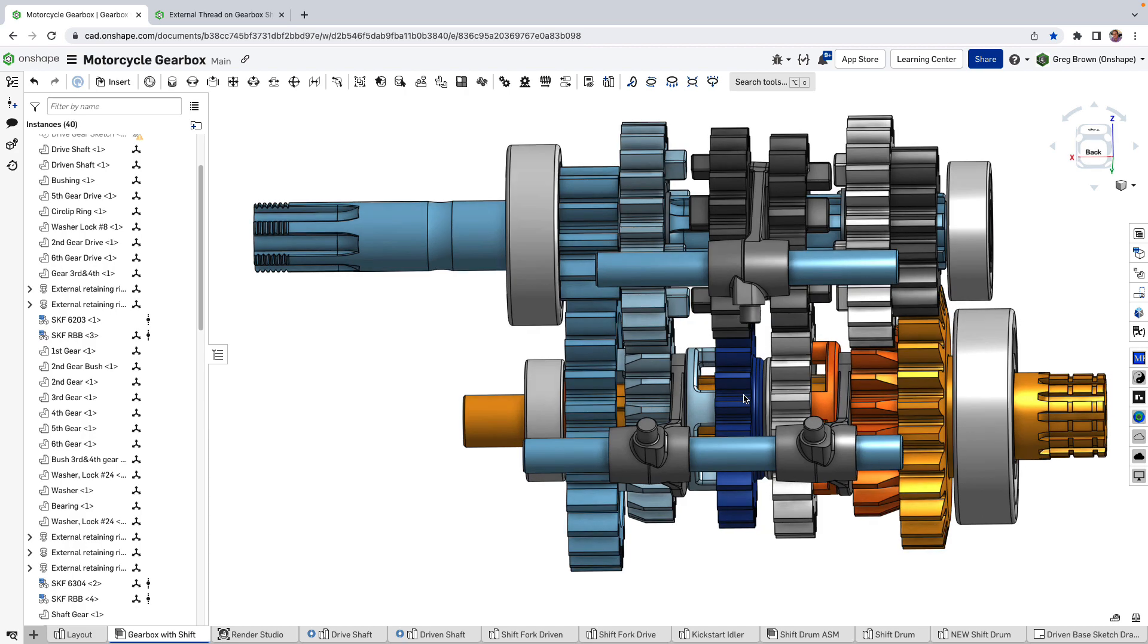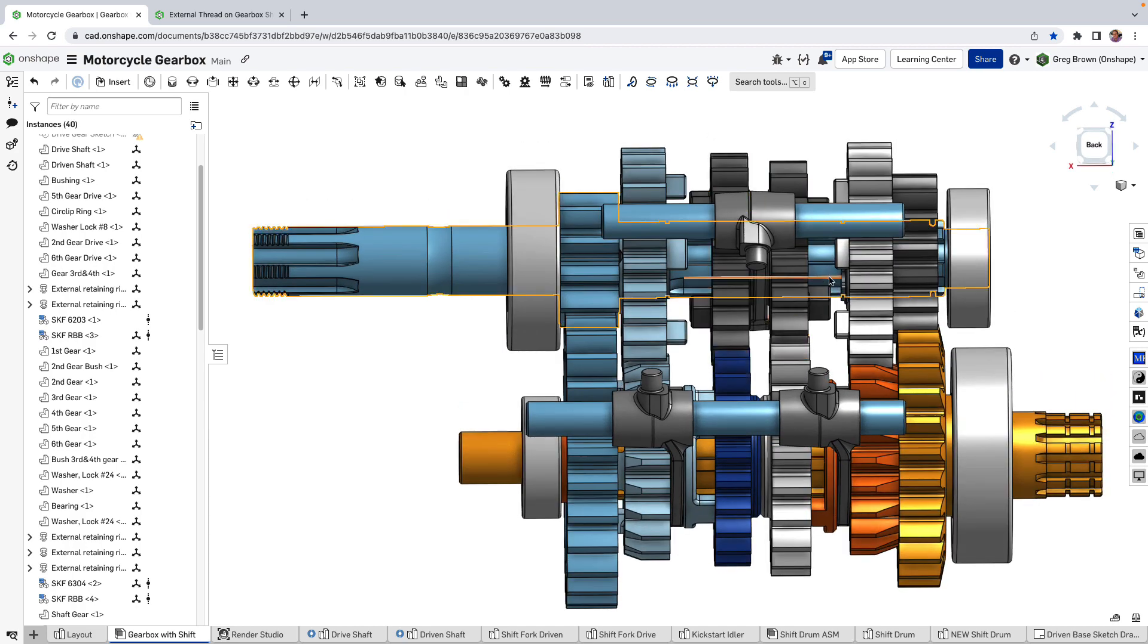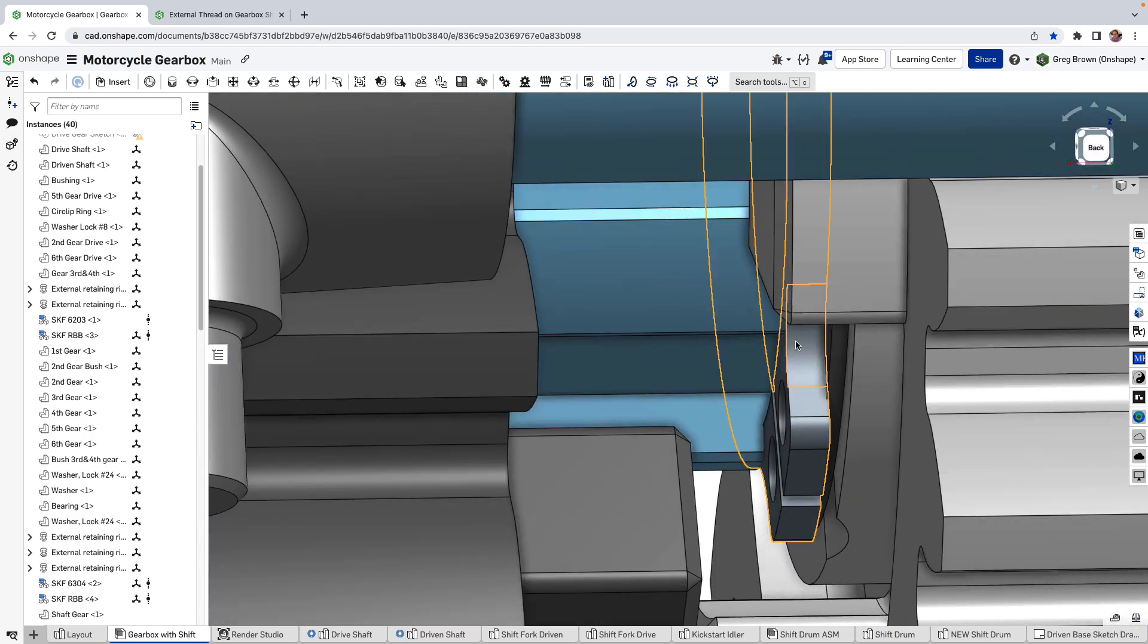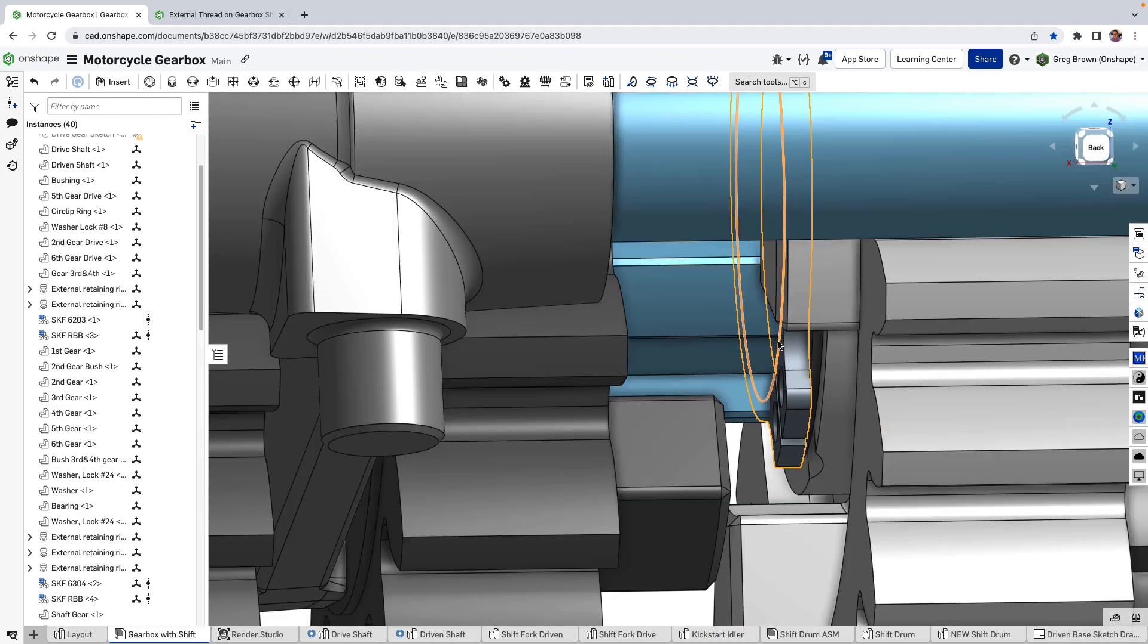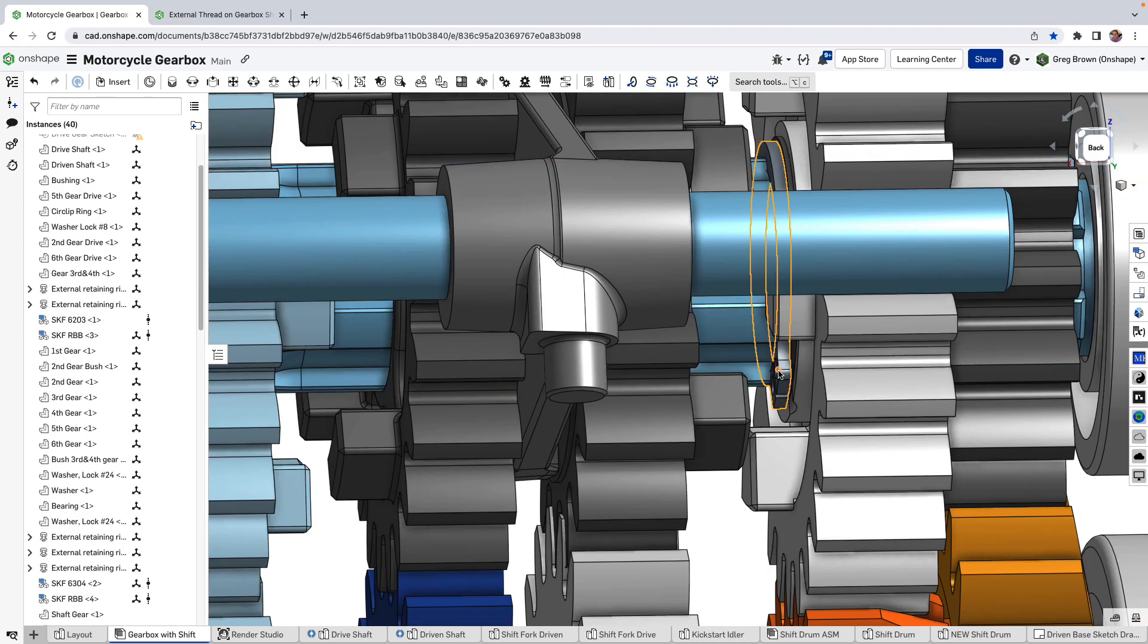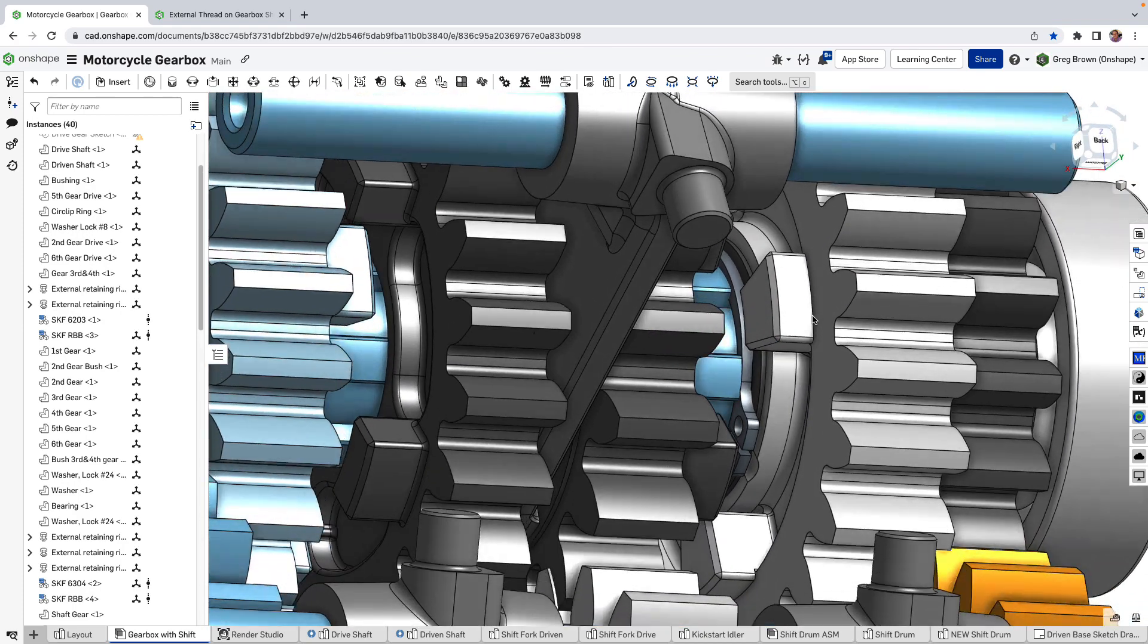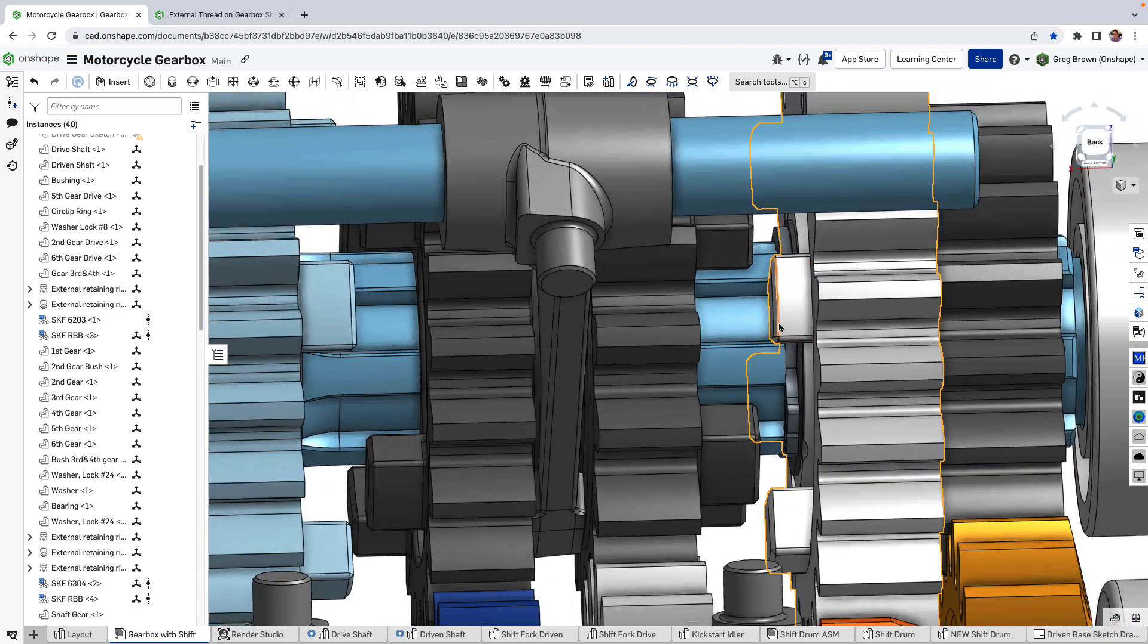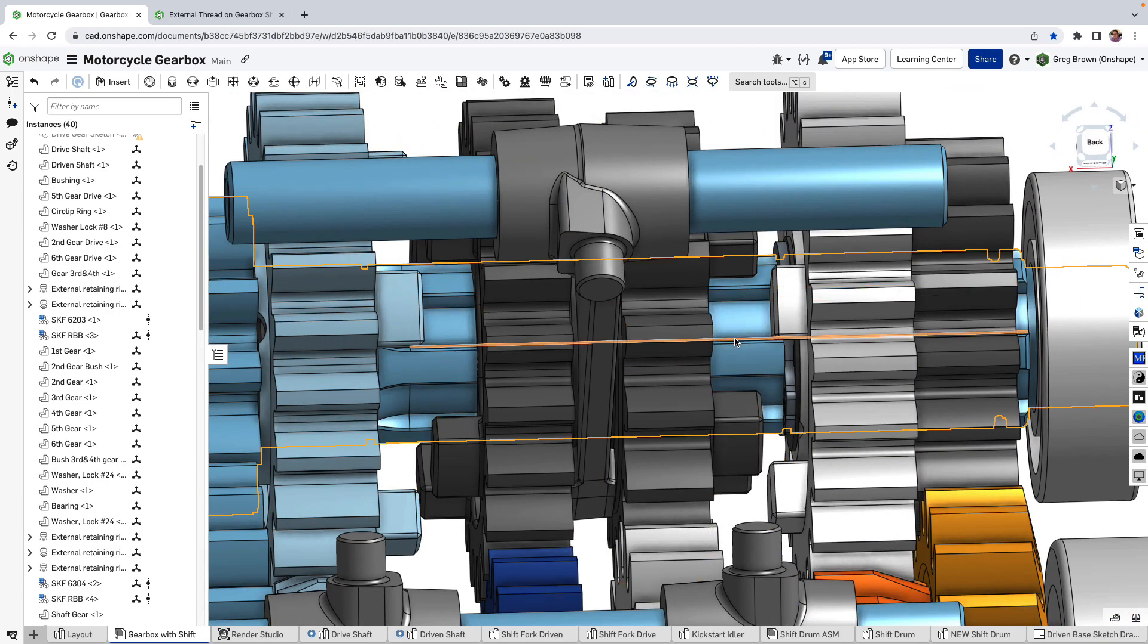And so this is these big notches here. They impinge on these big notches here. This is the dogs and ears of the clutch of the drive.